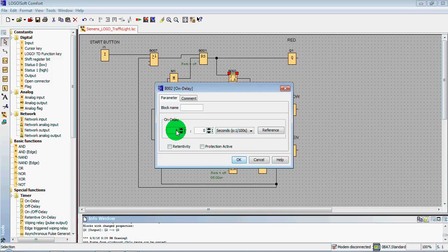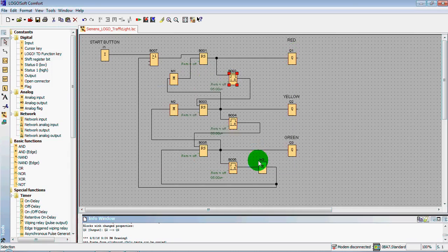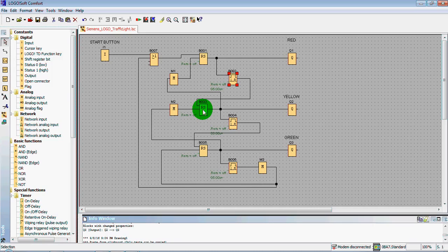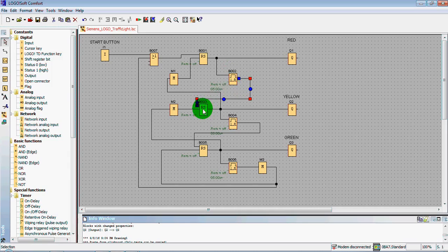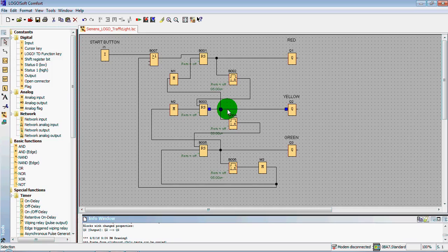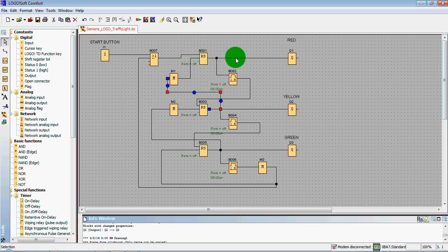Then we have a timer here which makes the waiting time approximately five seconds. After five seconds, our timer makes contact in RS triggers.